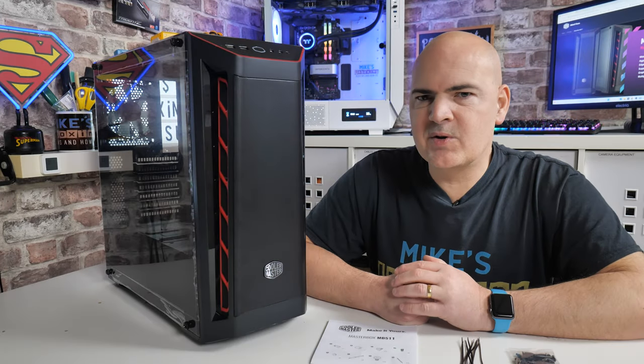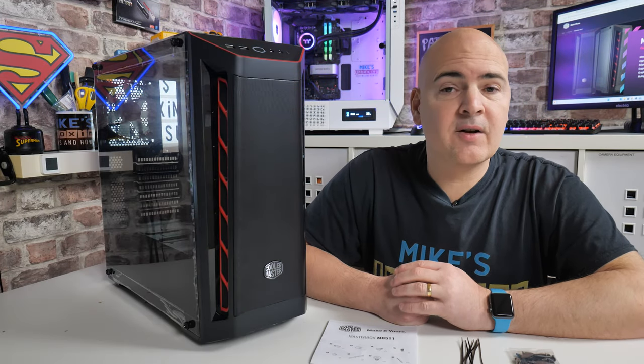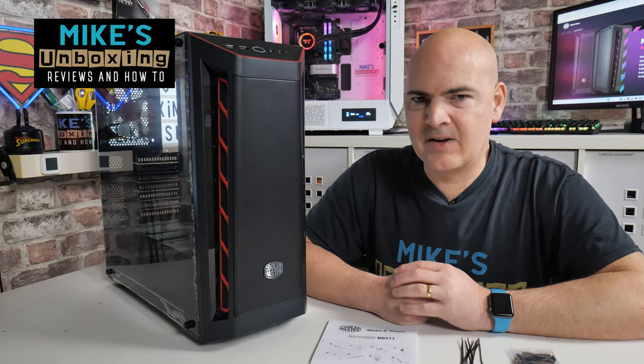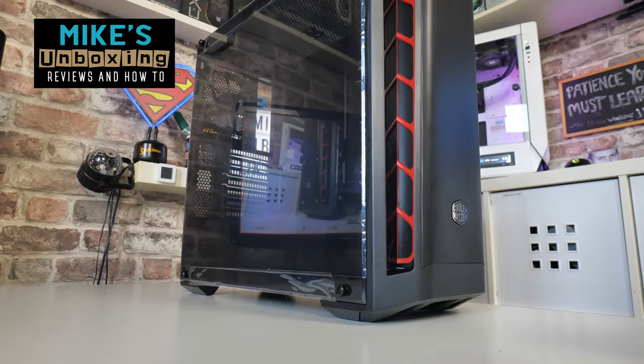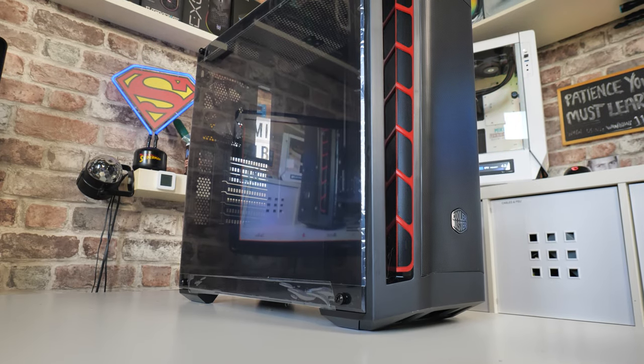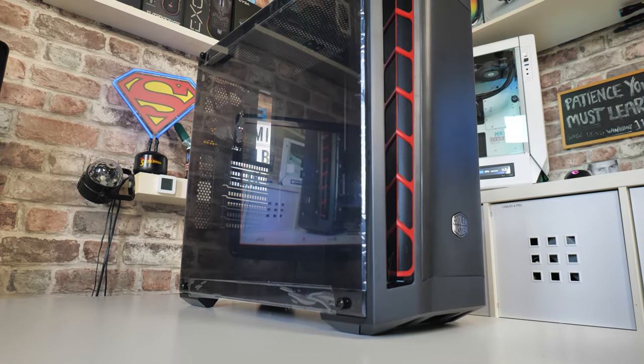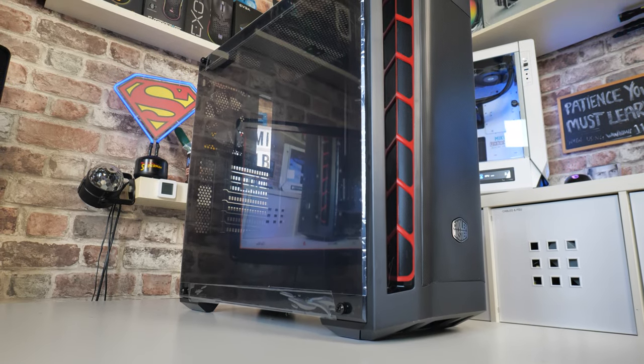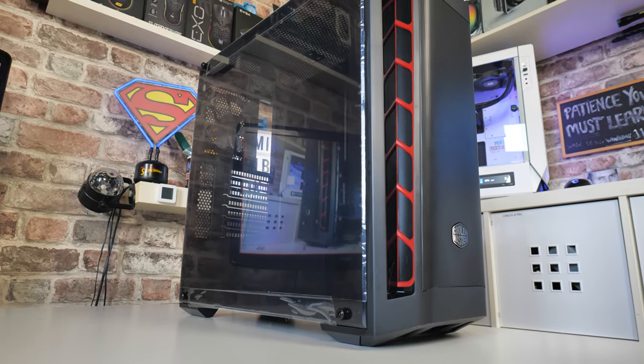Hi, this is Mike from Mike's Unboxing Reviews and How To, and on today's video we'll be taking a look at an oldie but a goodie. This is the Cooler Master Masterbox MB511. Keep watching to find out more.